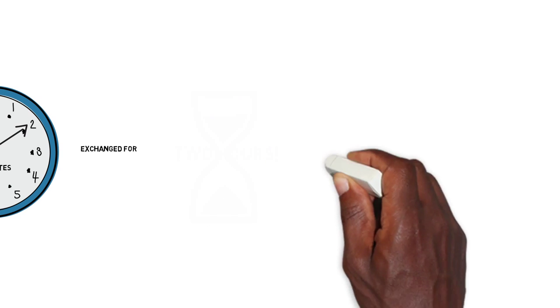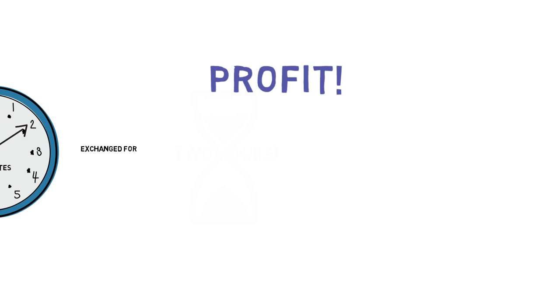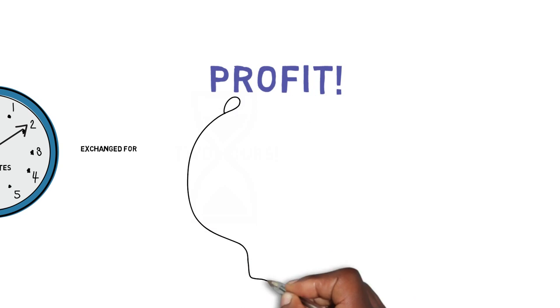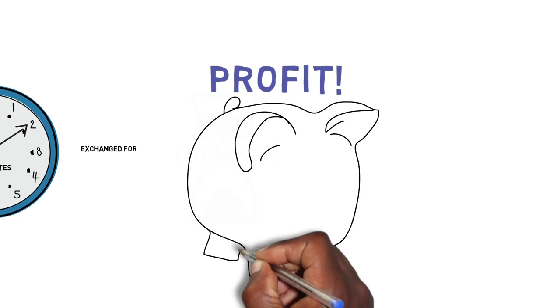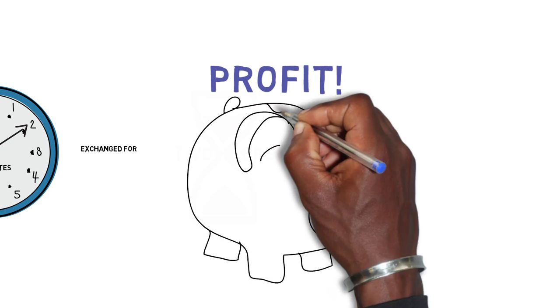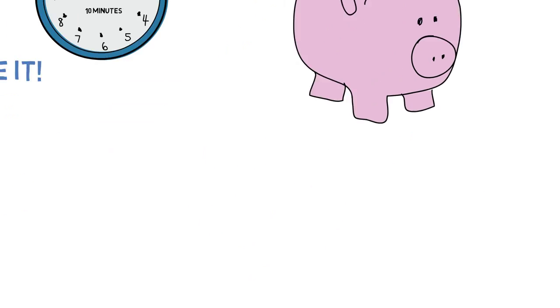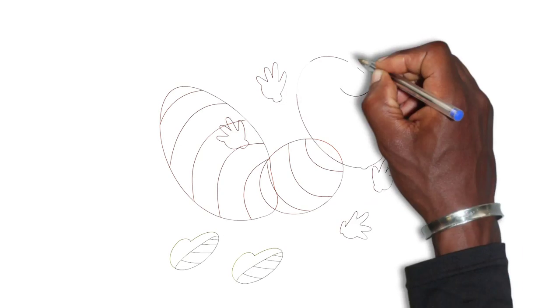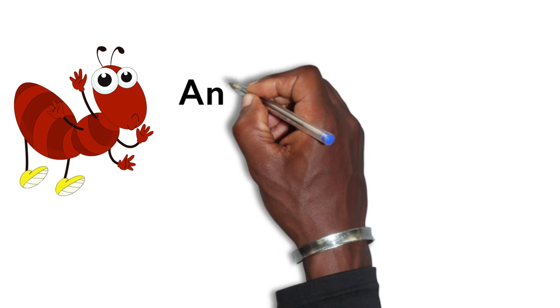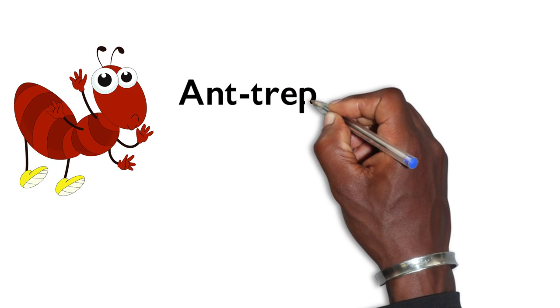Now this became known as profit. That's what the smart ant did. He profited from his idea. But everybody was the richer for it. The smart ant was what we'd call an entrepreneur.